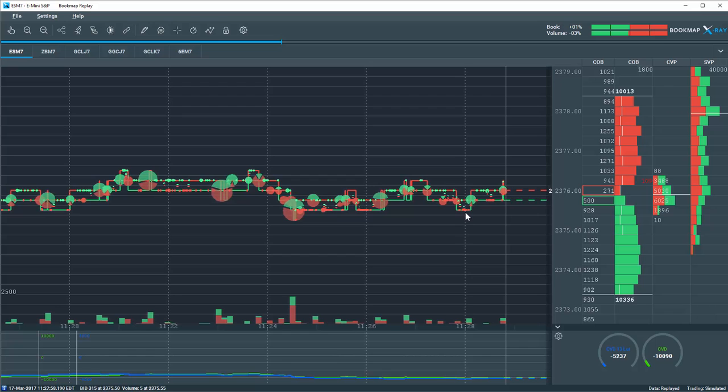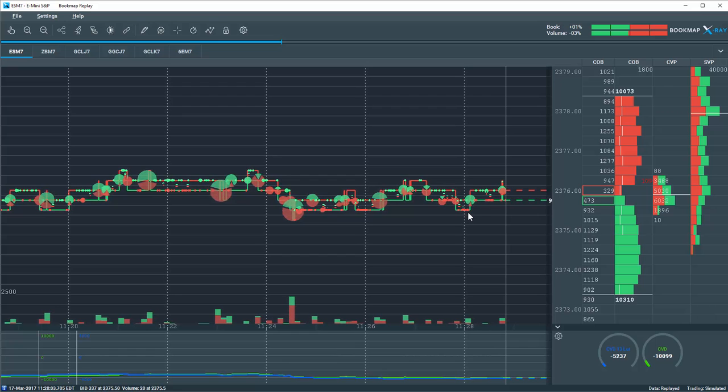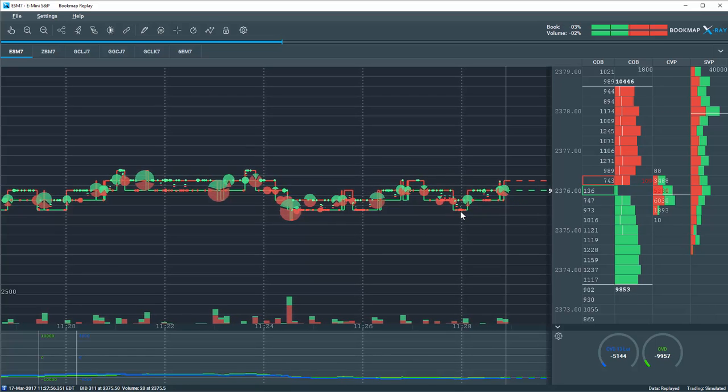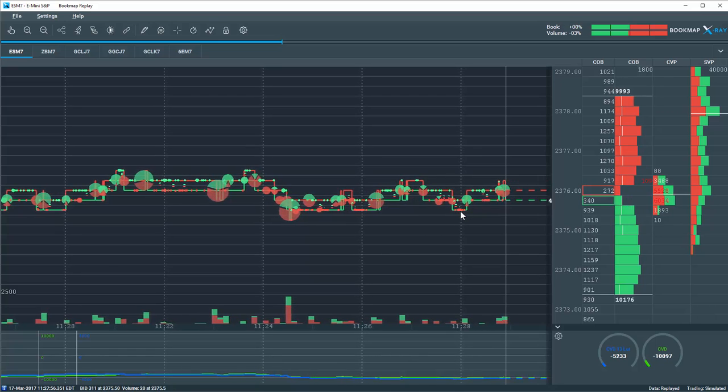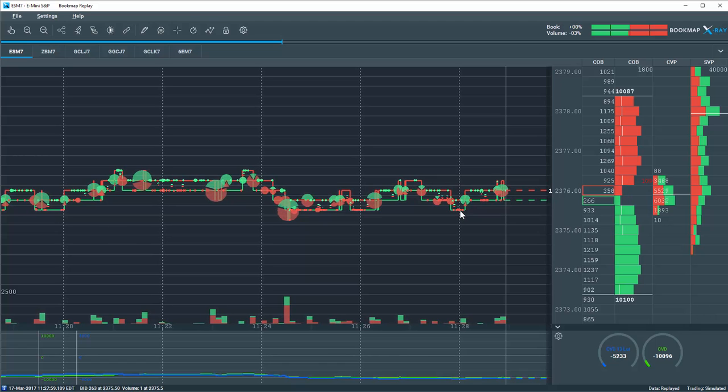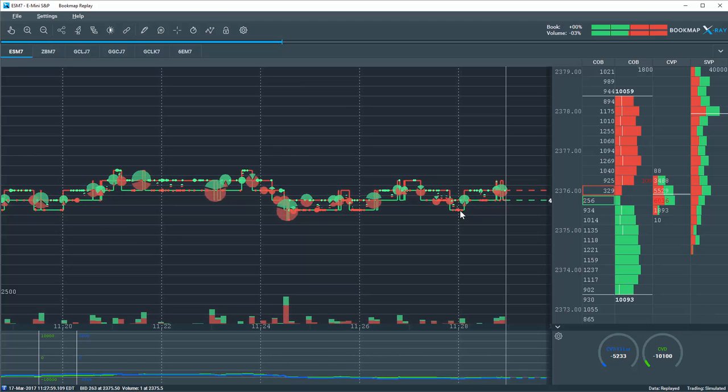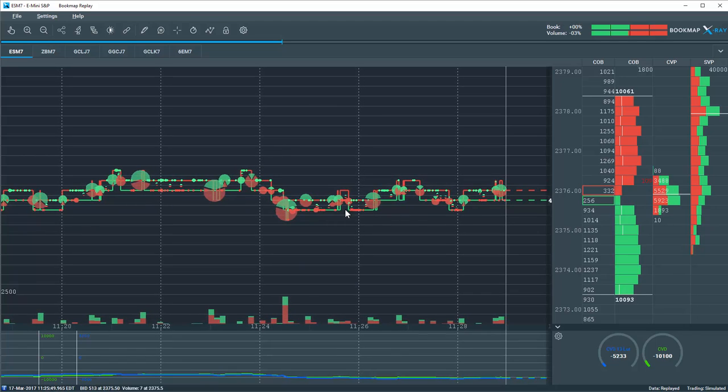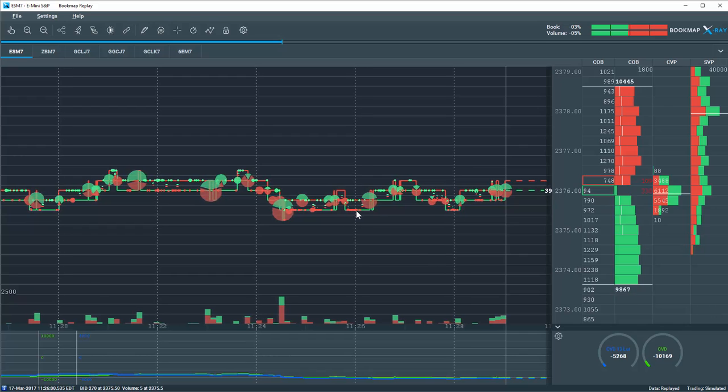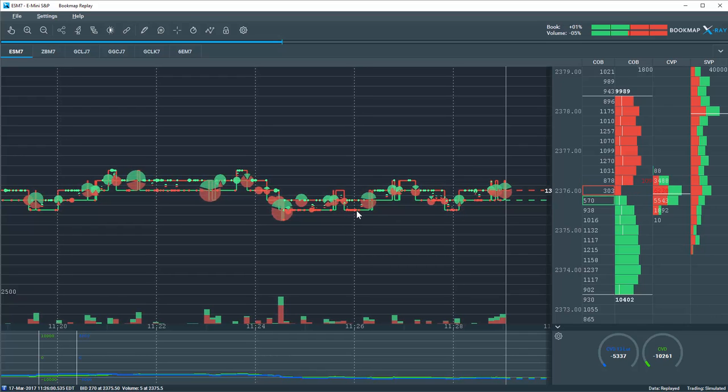these are market sell orders. It's classified as aggressive because someone paid up, they crossed the spread, they hit the market sell button, and they took liquidity off of the best bid.